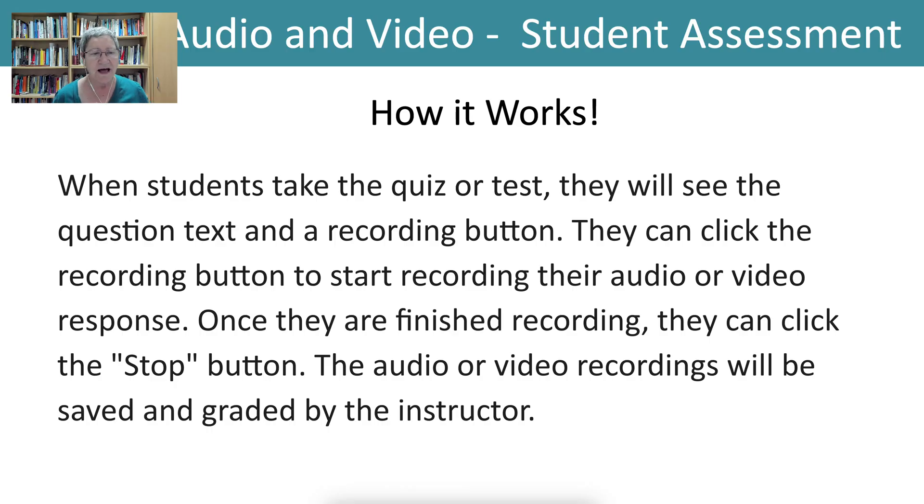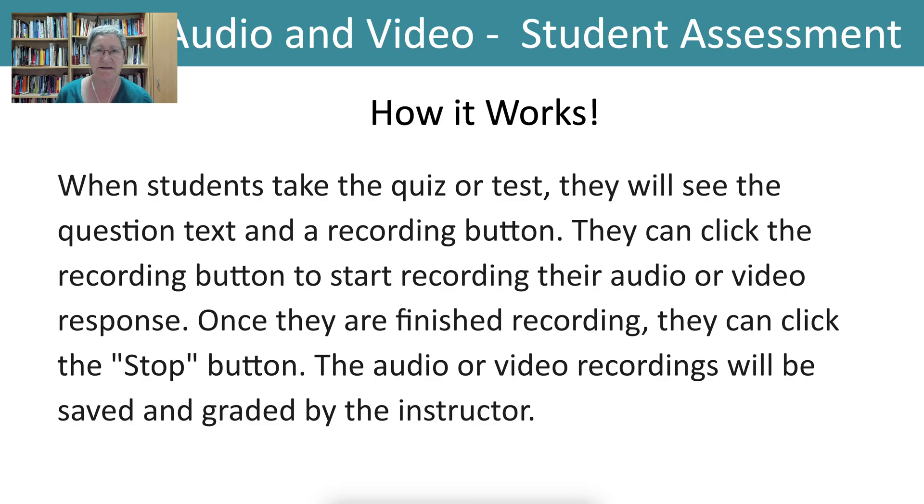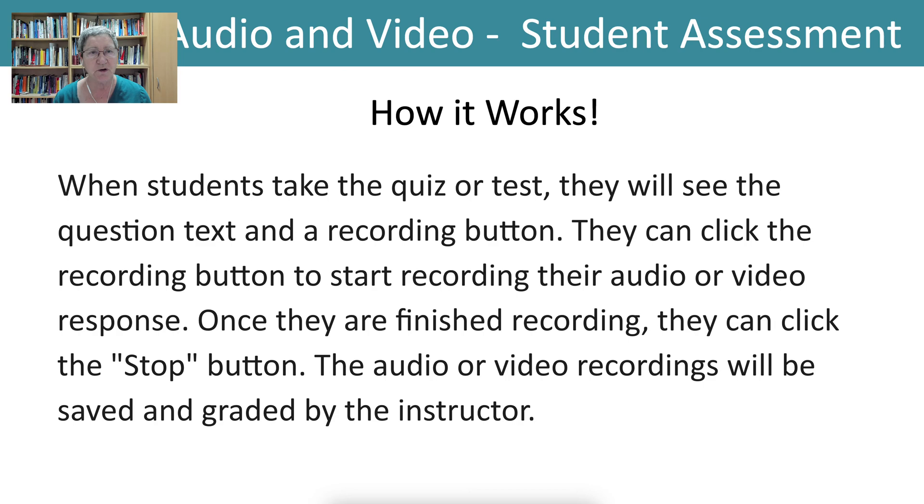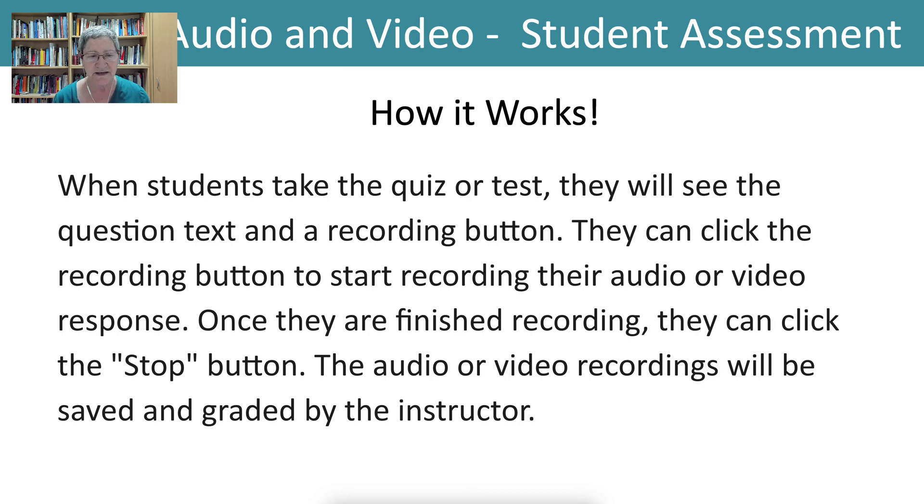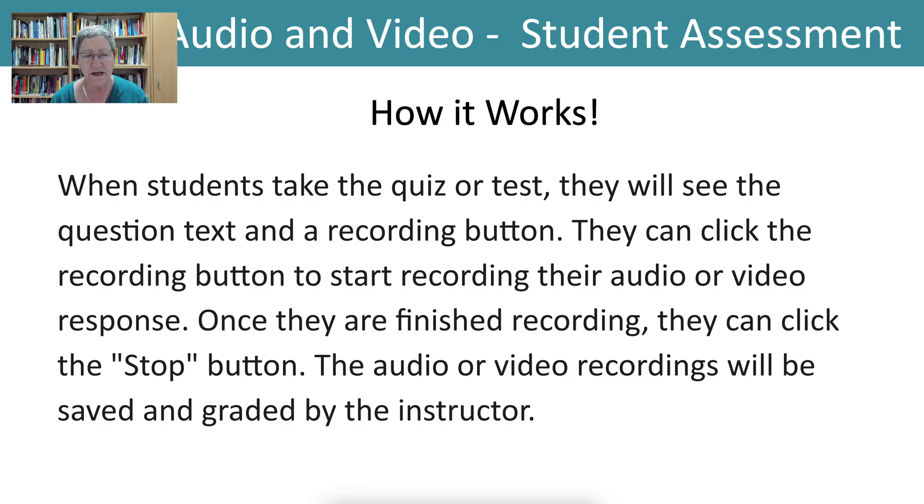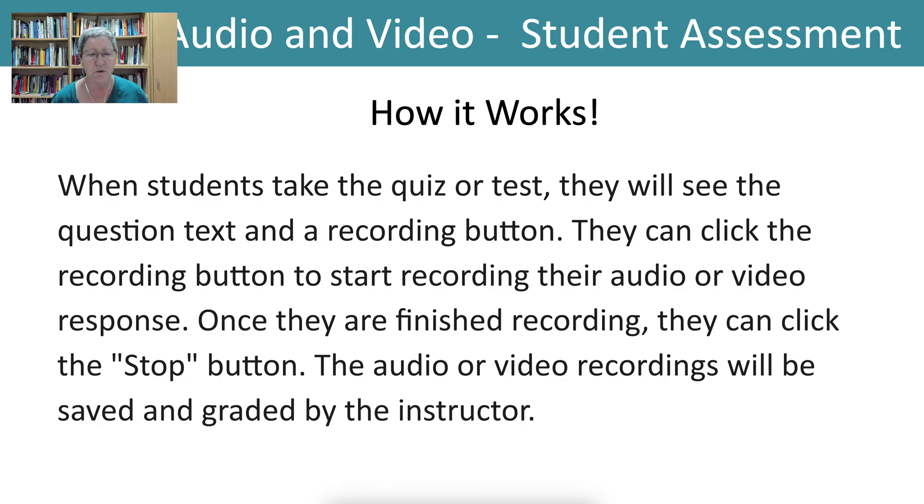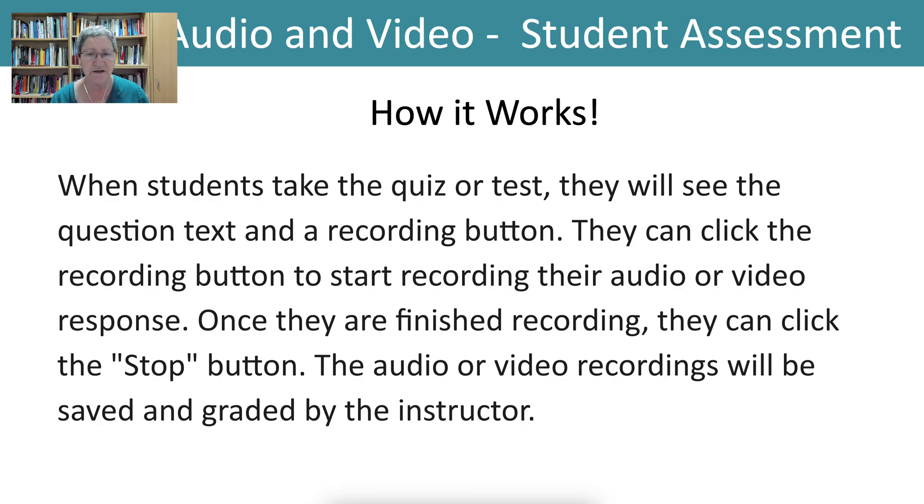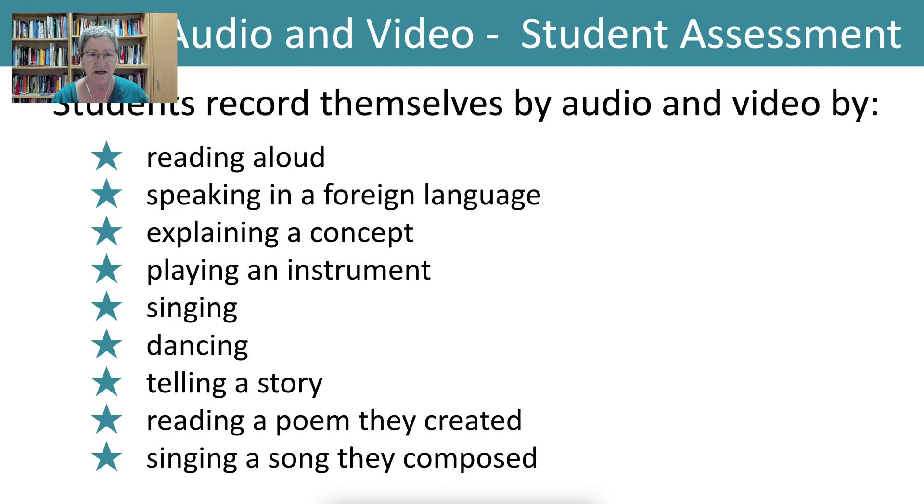Well, how does it work? When students take a quiz or test on Moodle, they'll see a question type and they record their voices or turn on their cameras and record their voices through that by creating a video. Once they finish the recording, they click on the stop button and the audio or video recordings will be saved and graded by the instructor if the instructor decides to grade them.